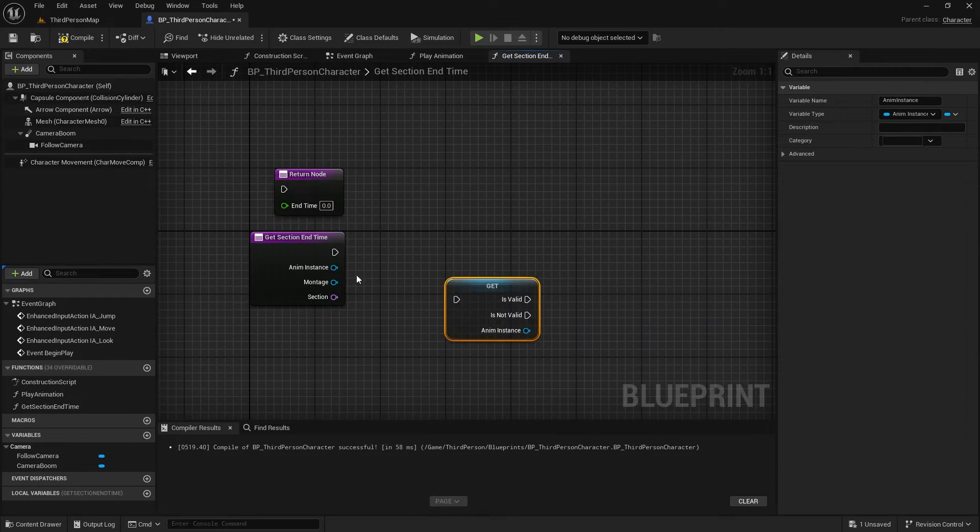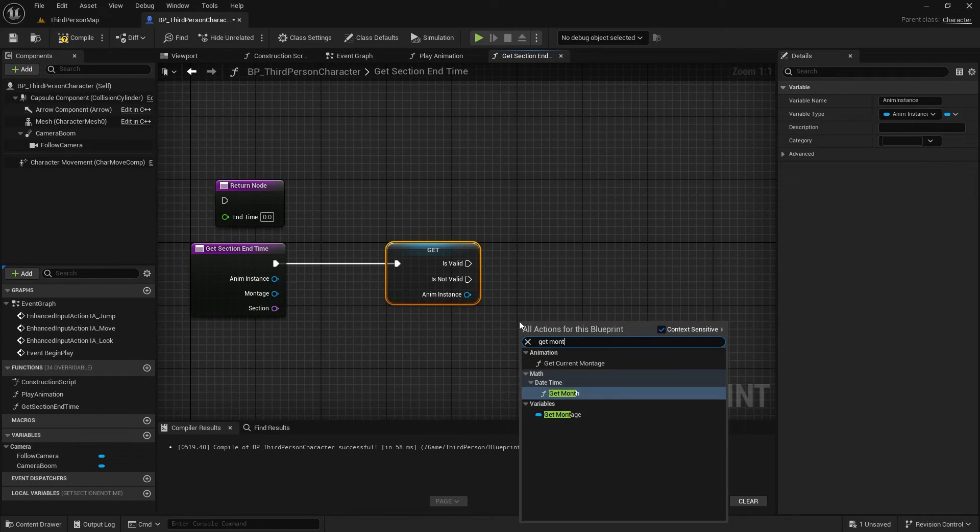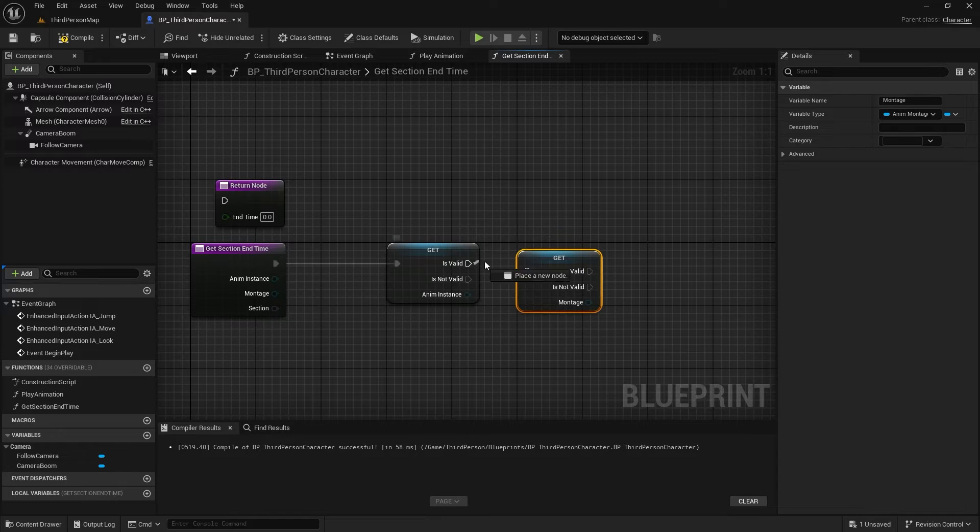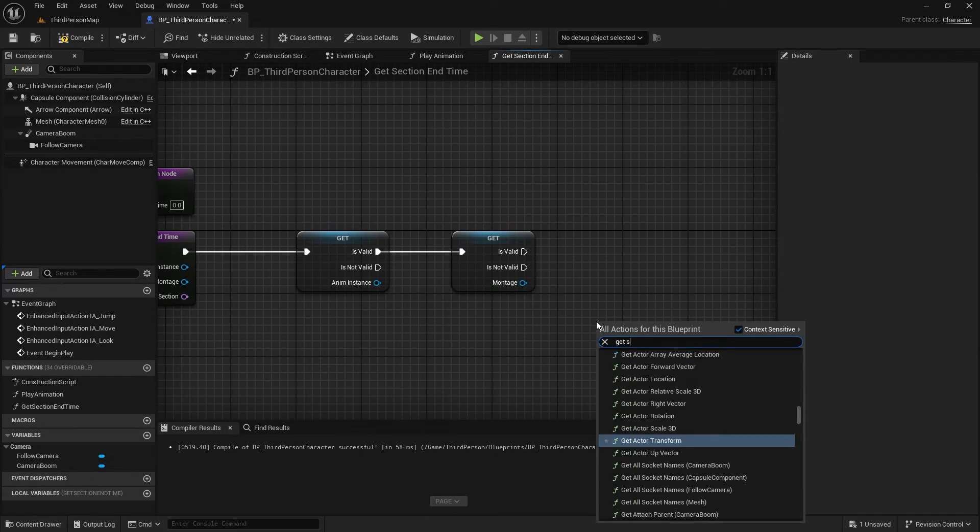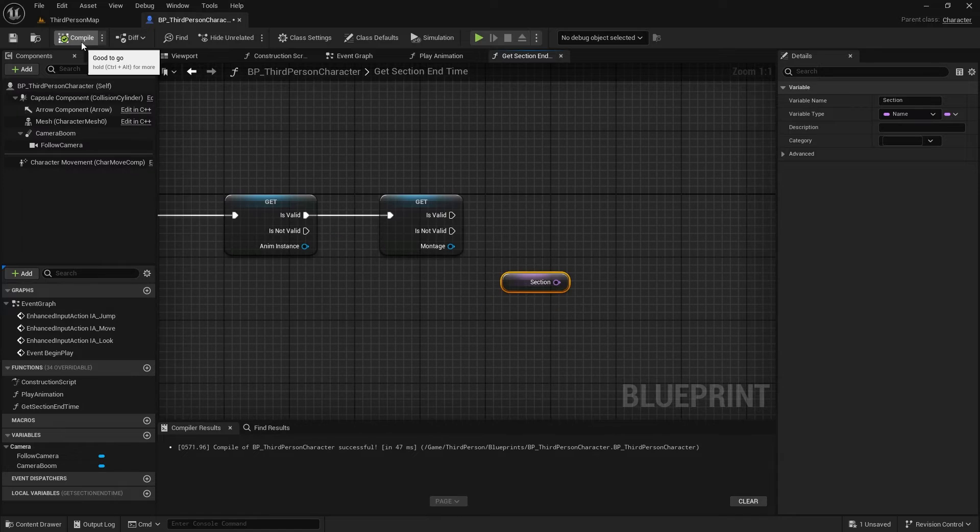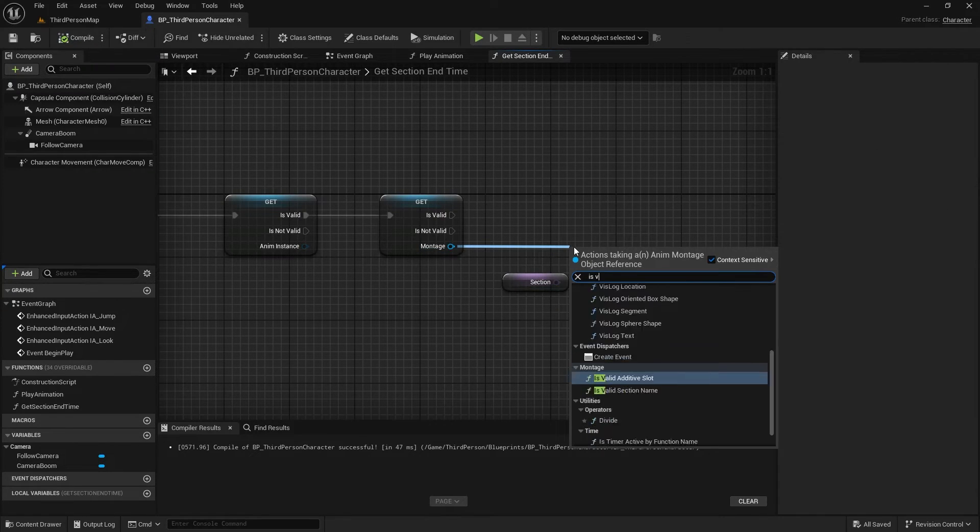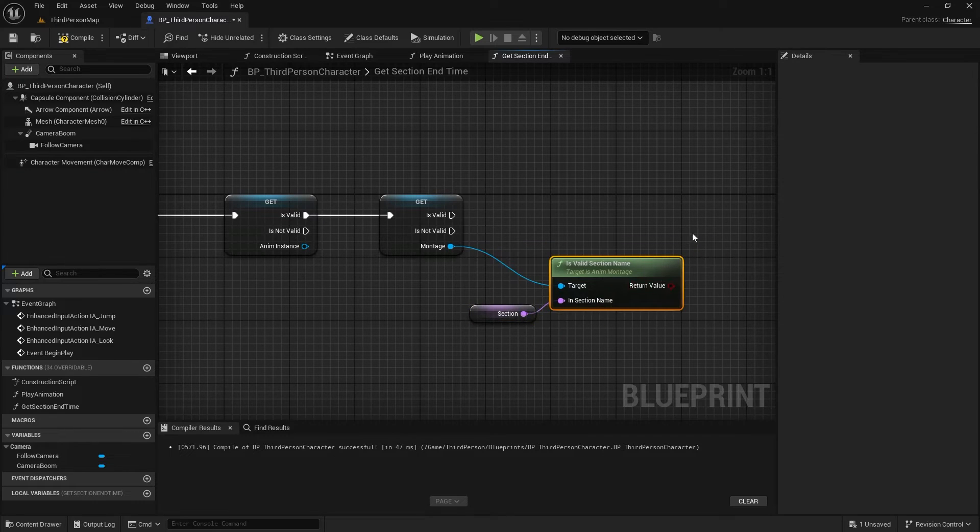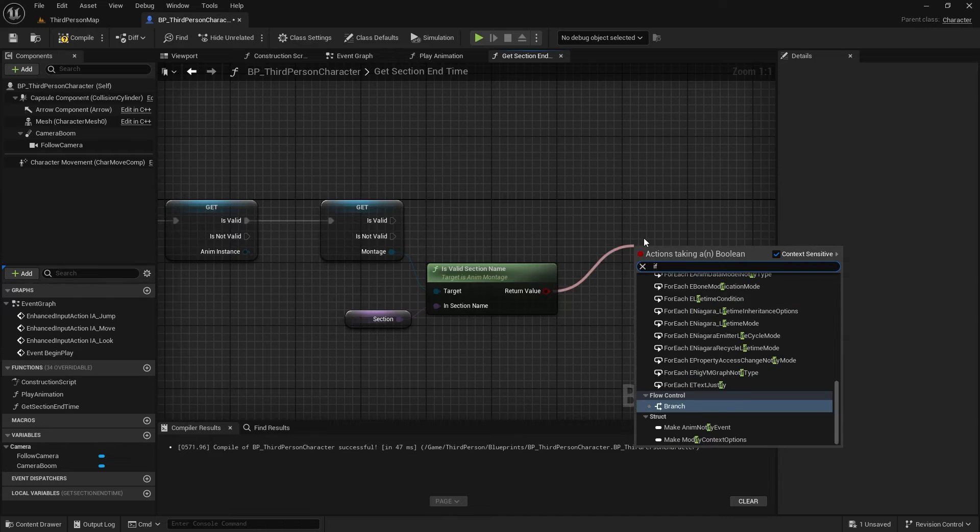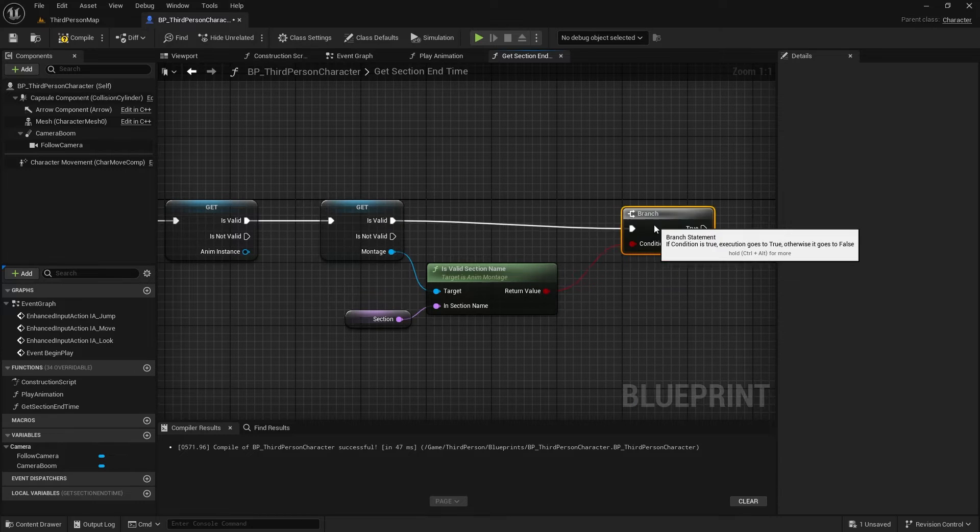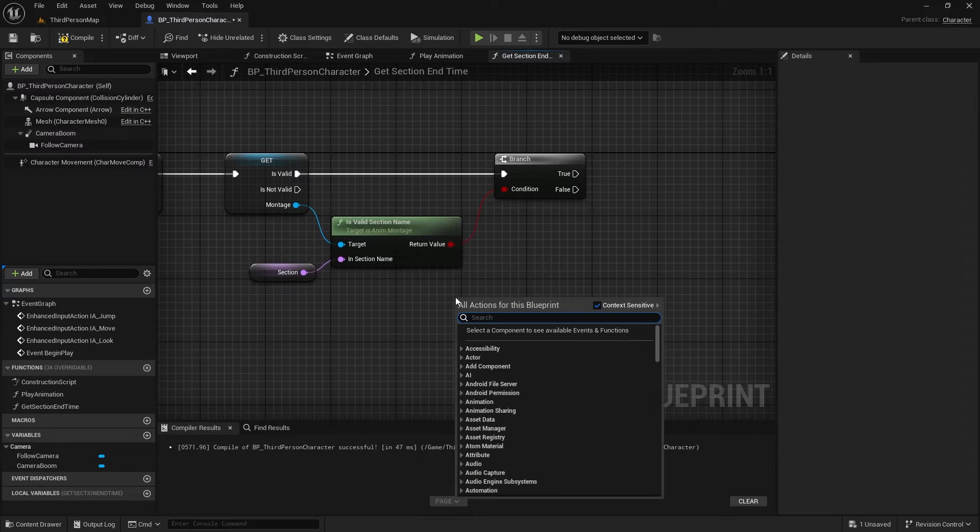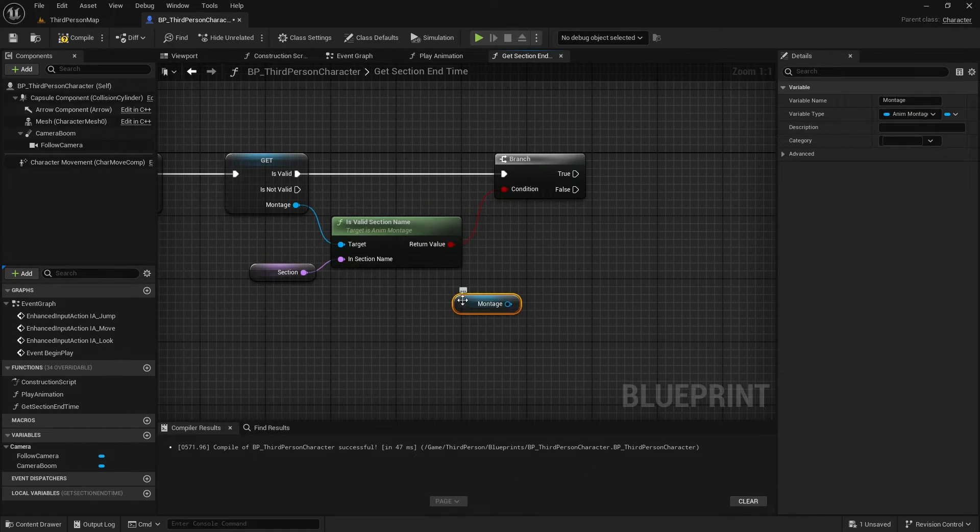It's good practice to always check and validate the inputs of a function. For the anem instance and the montage, we can just use a regular validation check. To validate the section, we can use the isValidSectionName function on the montage. If the section is valid, everything is good. Otherwise,